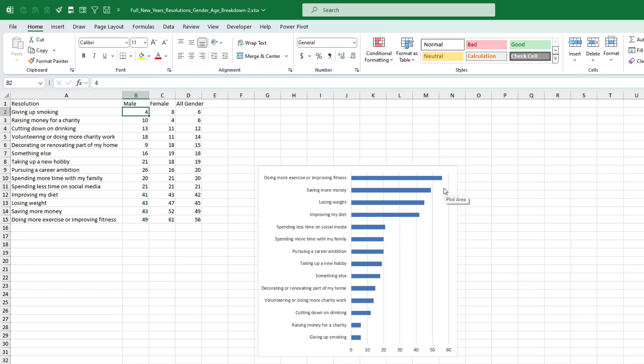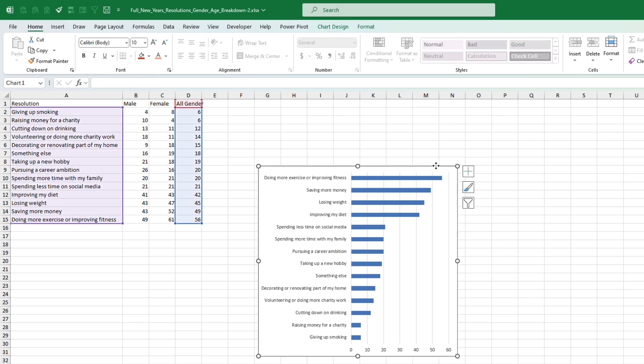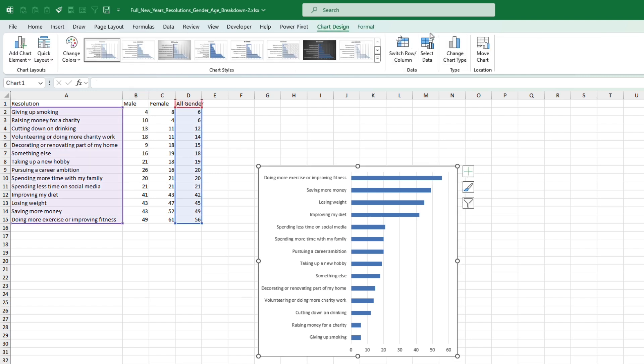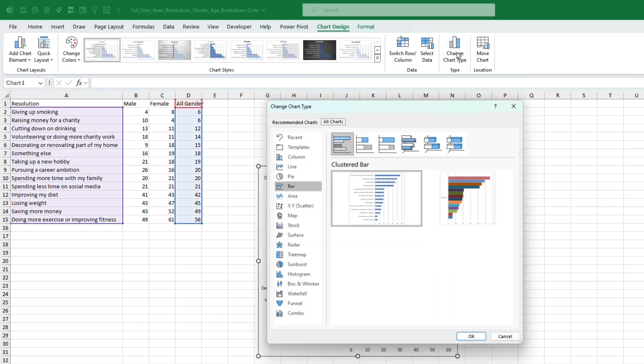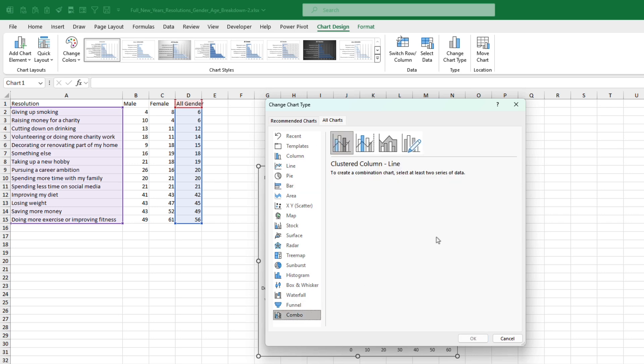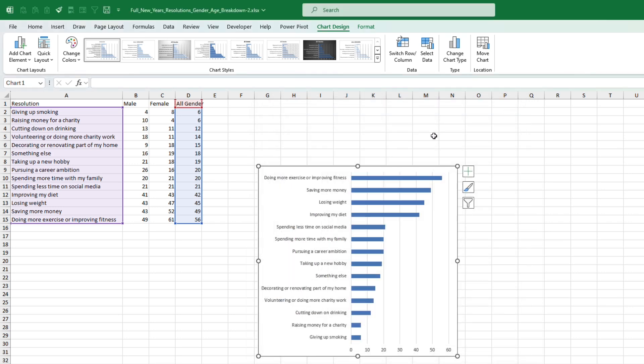Now to do that we're going to have to create a combo chart. So if I go to the chart and select change chart type and go to combo, you'll see that we need another series. So to do that, let me close.